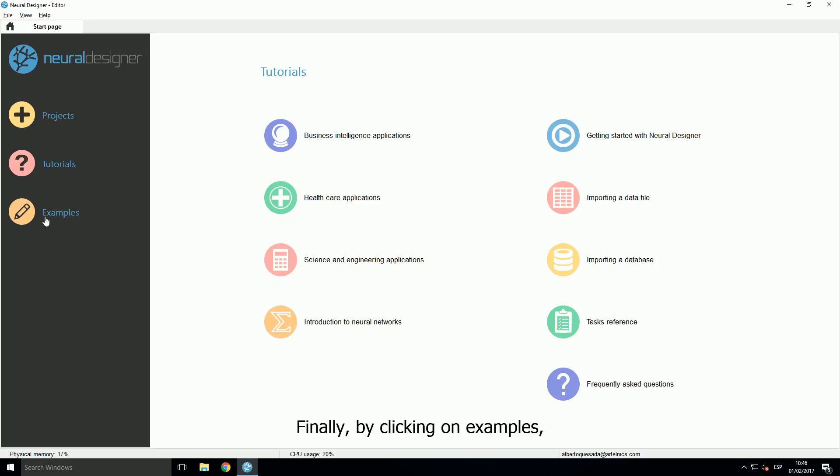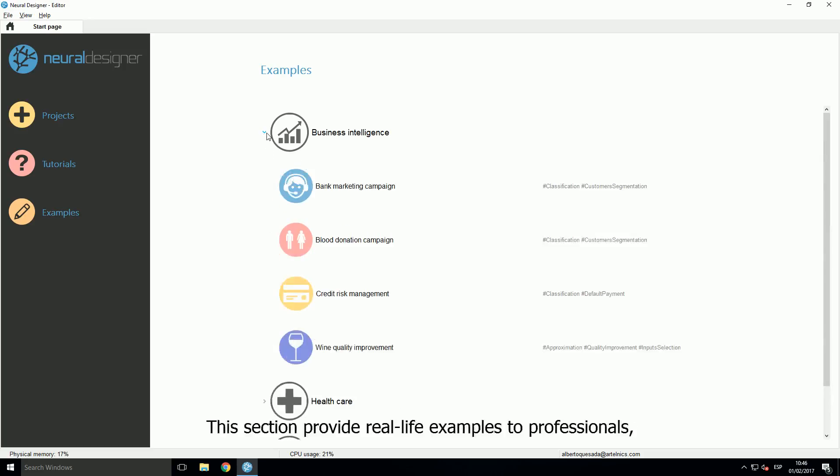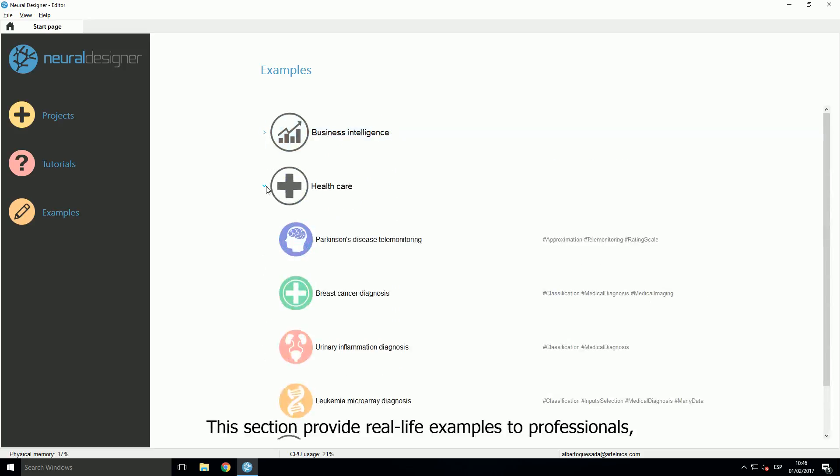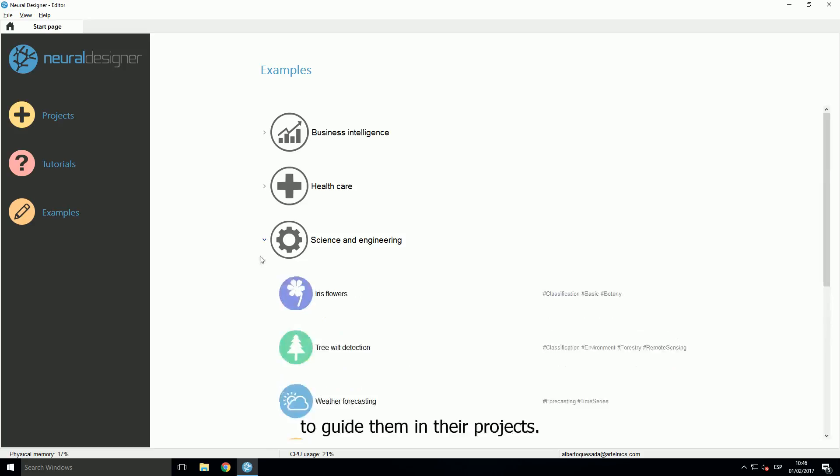Finally, by clicking on examples, a new page appears with examples classified by sectors. This section provides real life examples to professionals to guide them in their projects.